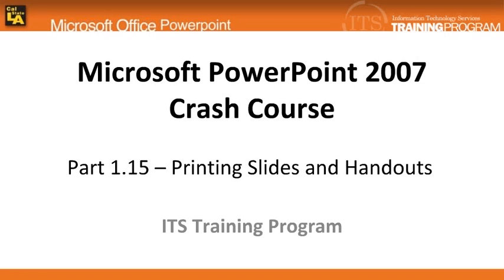In this lesson, I will be covering how to print slides and handouts. PowerPoint provides a variety of methods for printing slides, speaker notes, handouts, or presentation outlines.